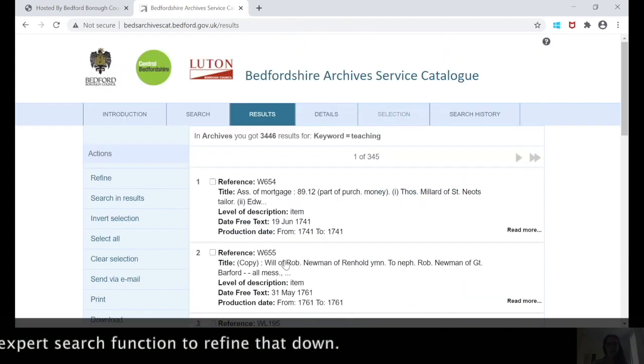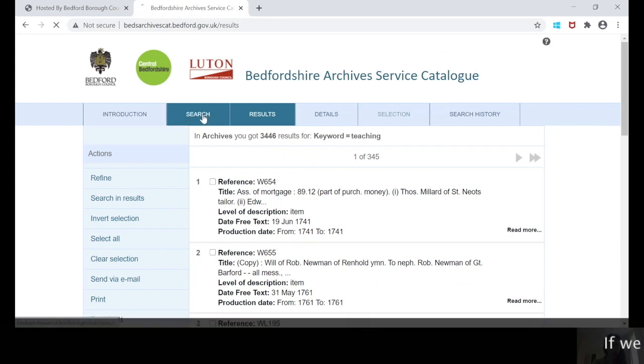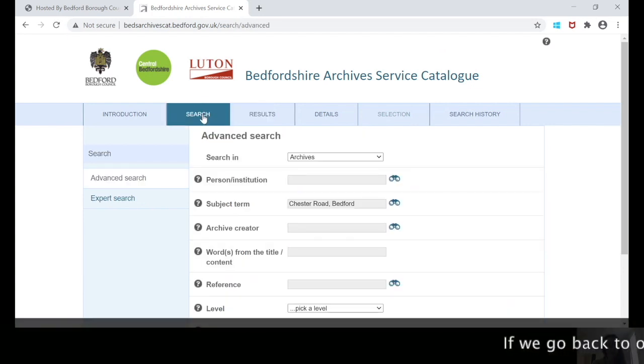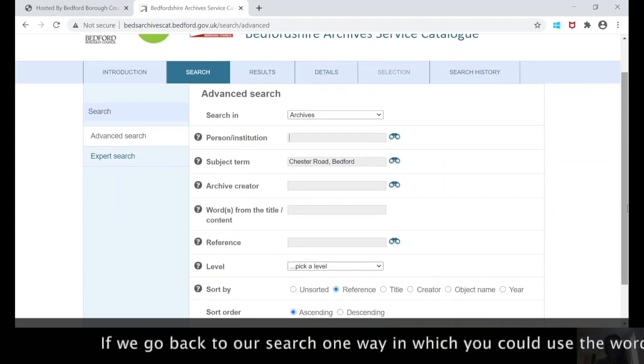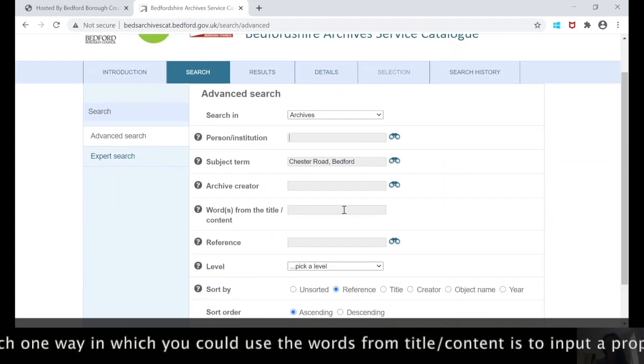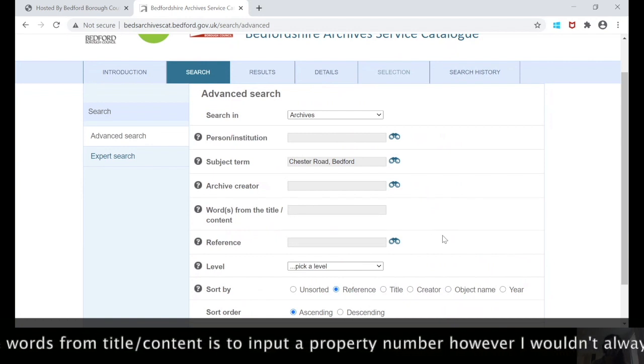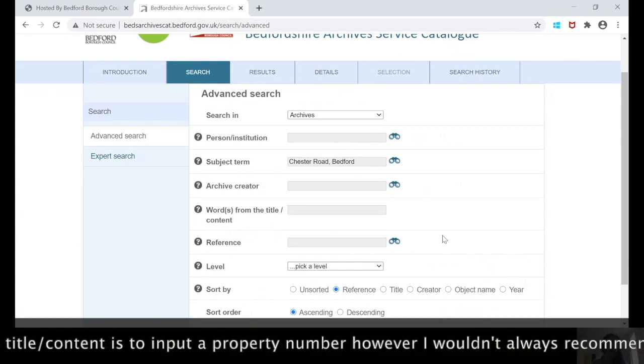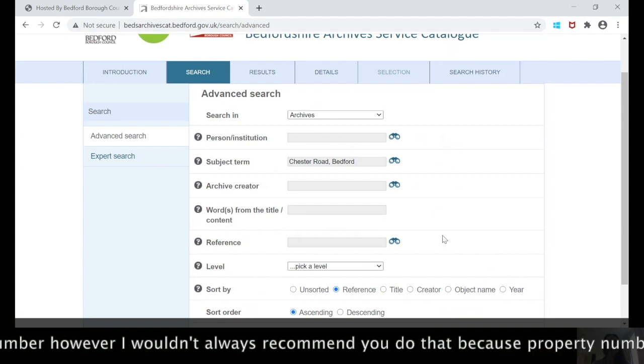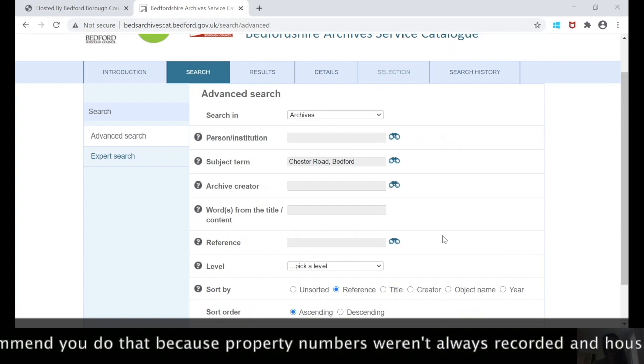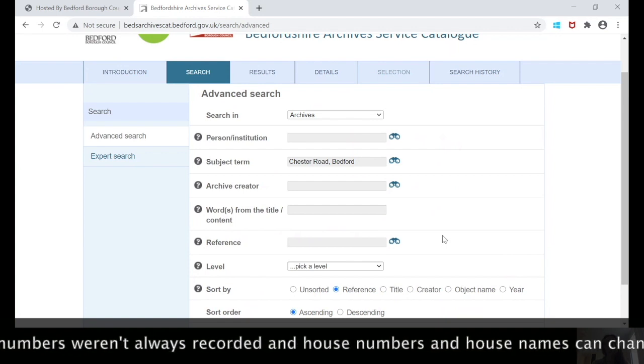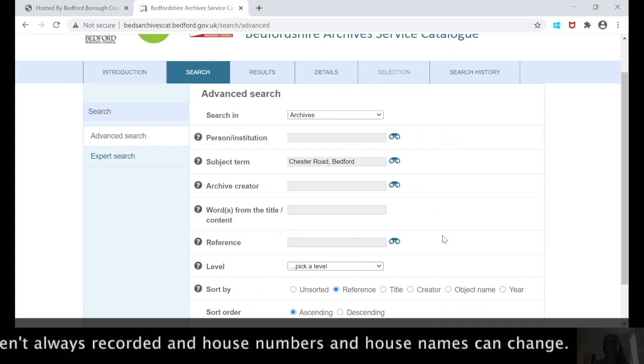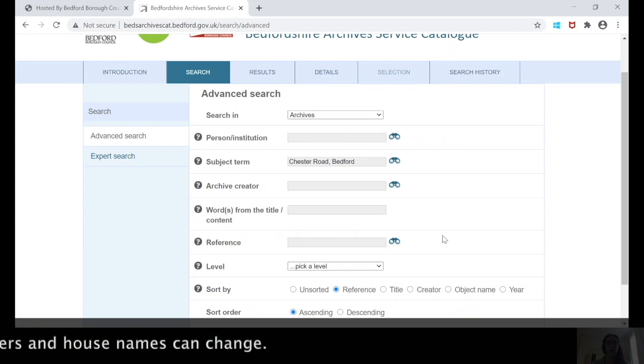And it will conduct a fresh search looking at teaching as the keyword, and then you can use the expert search function to refine that down. One way in which you could use the words from title content is to input a property number, however I wouldn't always recommend that you do that because property numbers weren't always recorded and house numbers and house names can change over time.